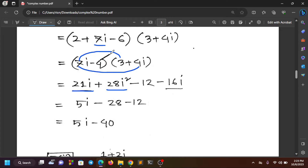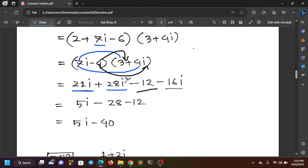We know that i squared equals minus 1. Then we can also write i squared as minus i squared, and break down higher powers of i step by step. This is how we simplify powers of i in complex number expressions.